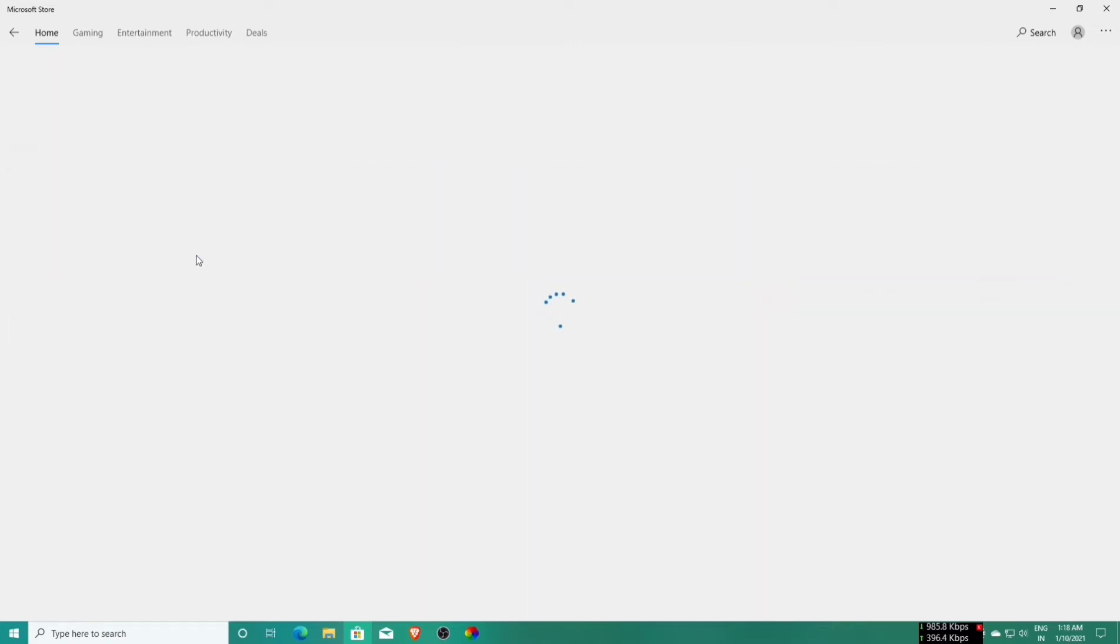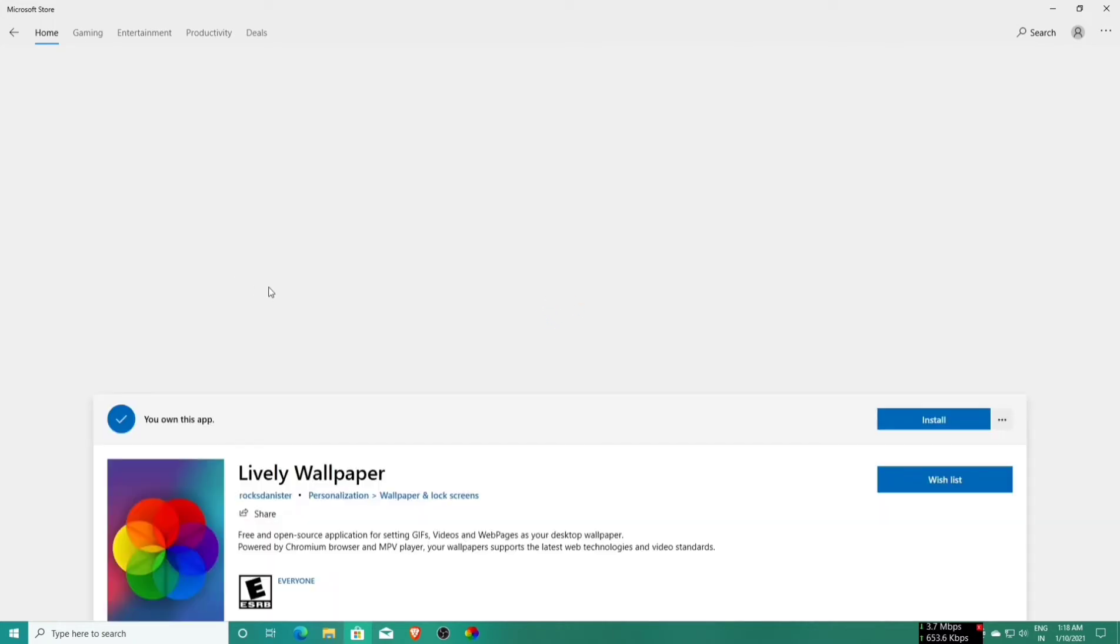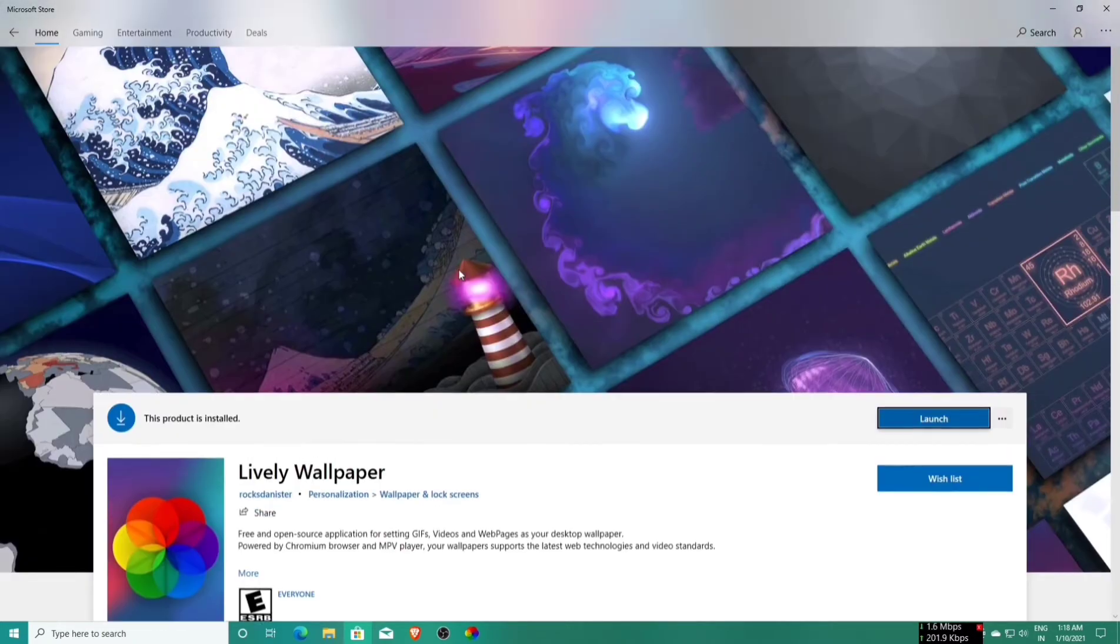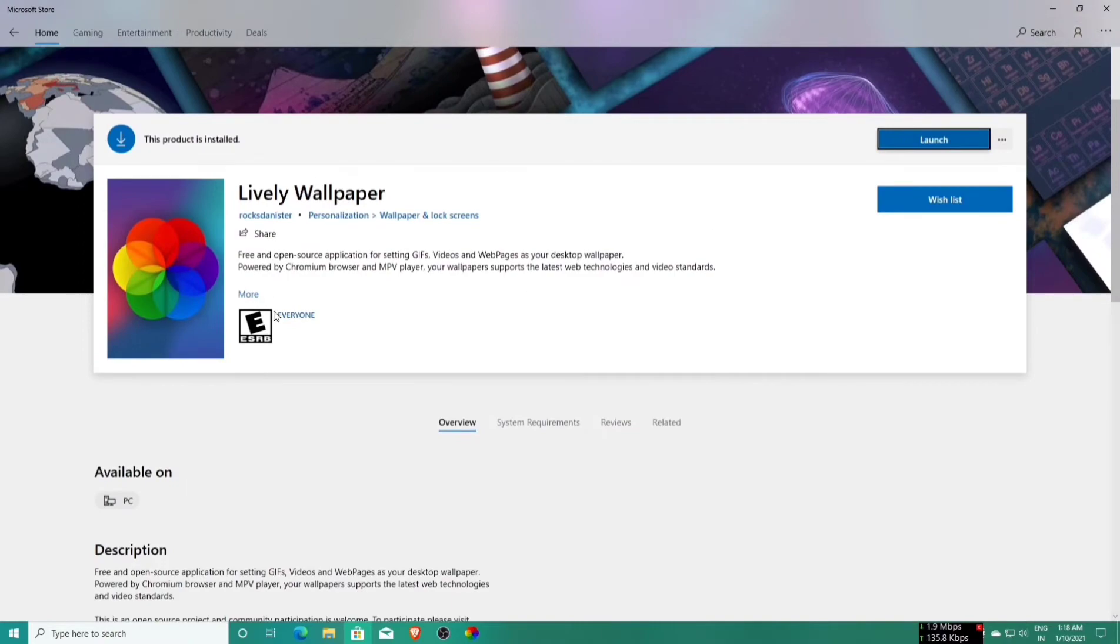Now guys, click on the lively wallpaper application and install this application. This application is free. This application is installed now, so I need to launch this application.